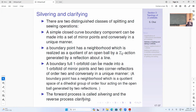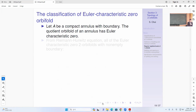You cannot make it into corner reflectors of higher order than two, because then this will destroy the local group structure. The only process that can be done is like this. The forward process is called silvering, and the reverse process is called clarifying. Putting in this mirror structure is called silvering. If you do the reverse of that, it's called clarifying.